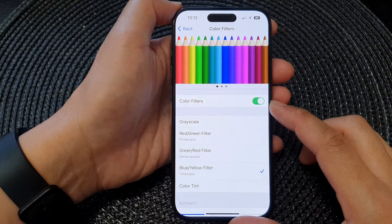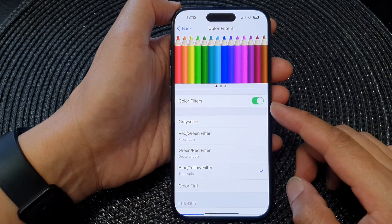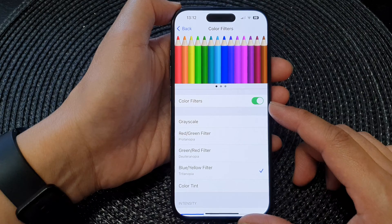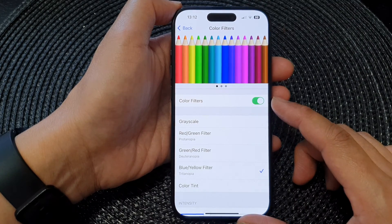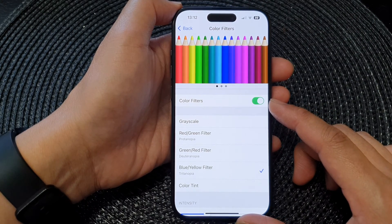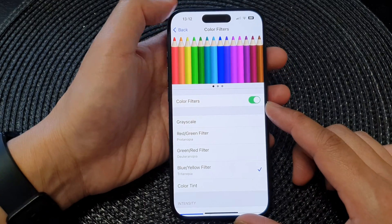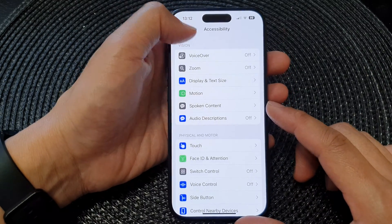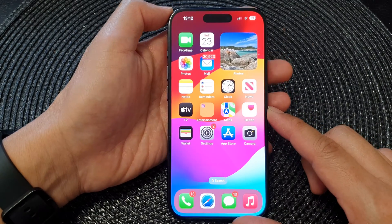In this video we're going to take a look at how you can enable or disable color filters on the iPhone 15 series. First, let's go back to the home screen by swiping up at the bottom of the screen.